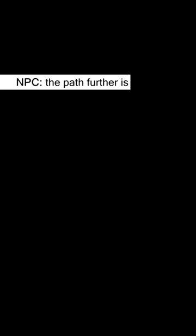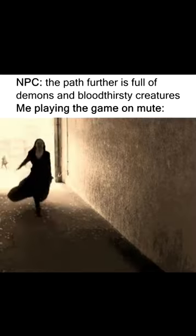NPC: the path further is full of demons and bloodthirsty creatures. Me playing the game on mute.